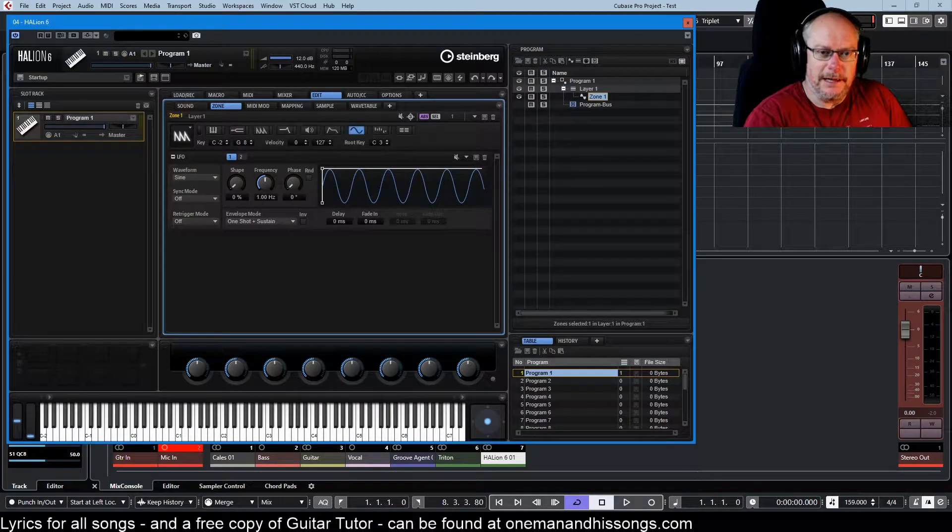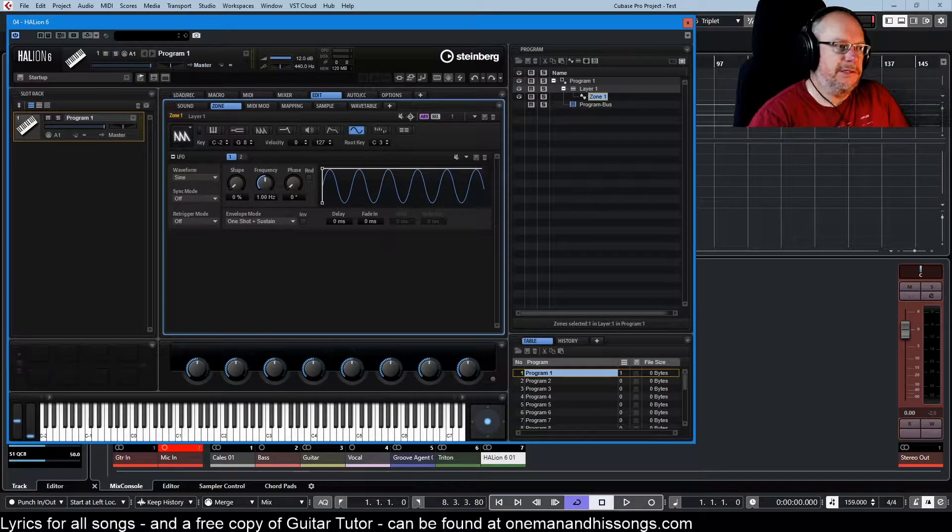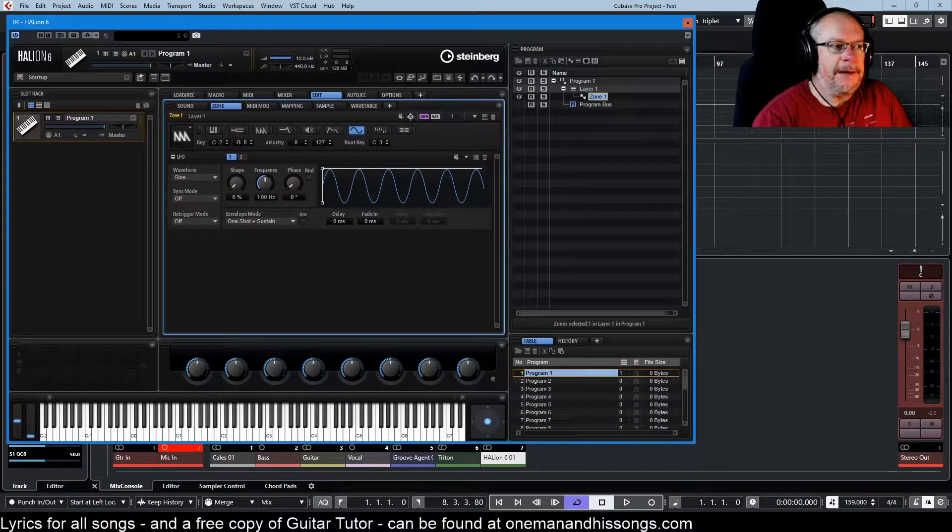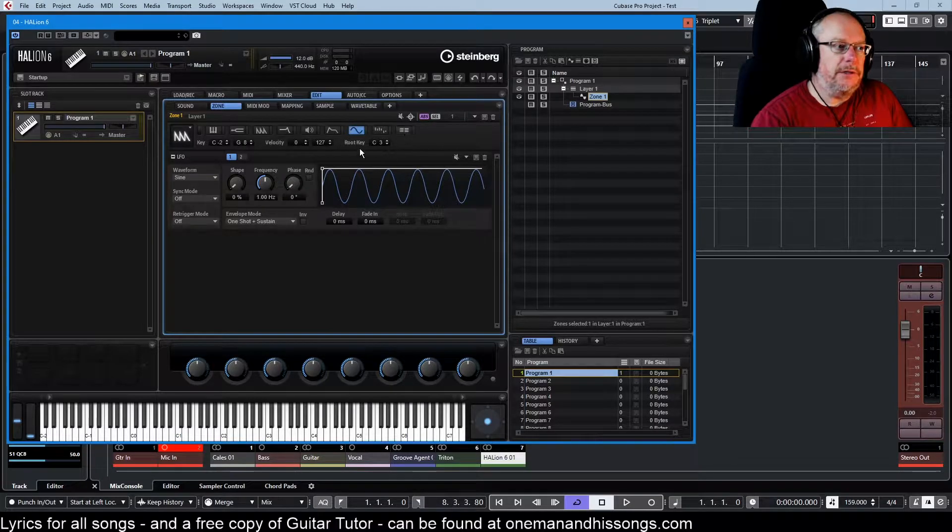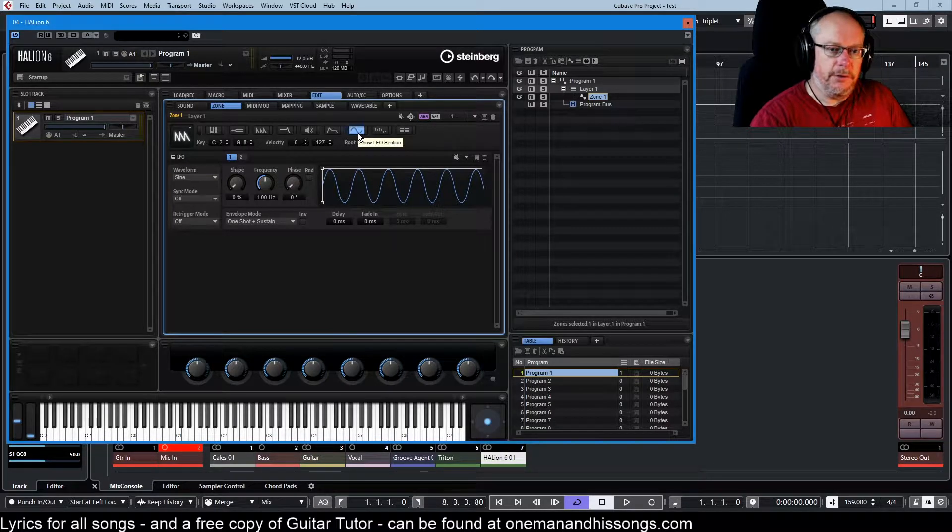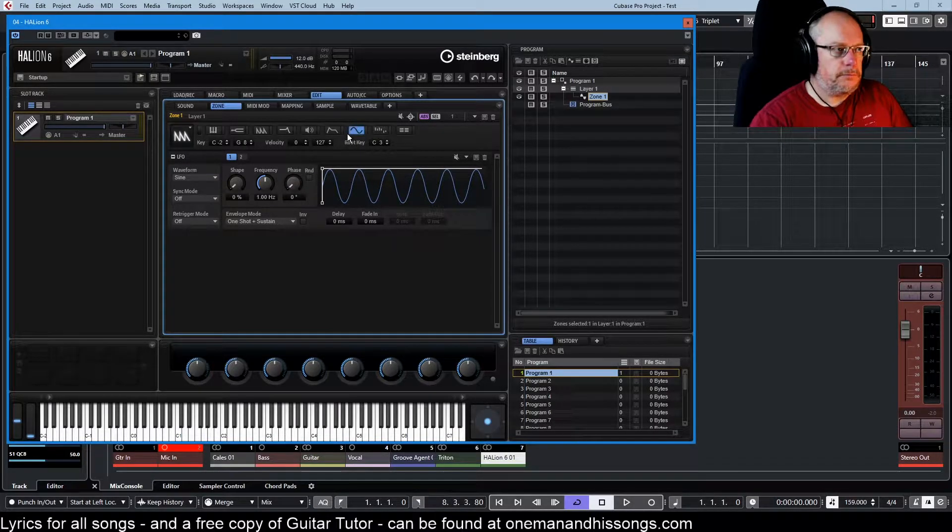Hello, welcome back to the Halion 6 video tutorial series and today we're talking about the low frequency oscillator LFO.